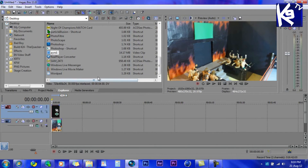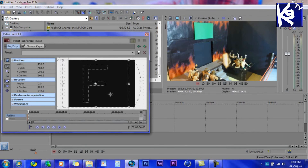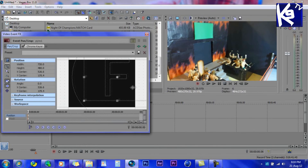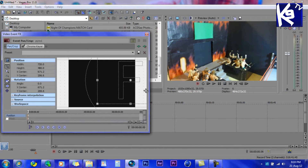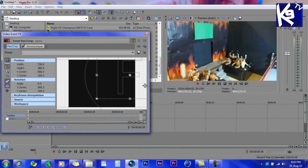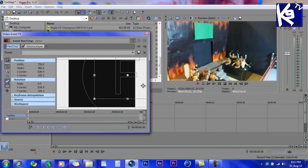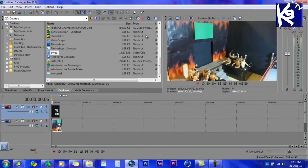Now what you want to do is move it to a frame where it's shown. Click on 'Event Pan/Crop' and move it to where you want it. And as you see, here it is.